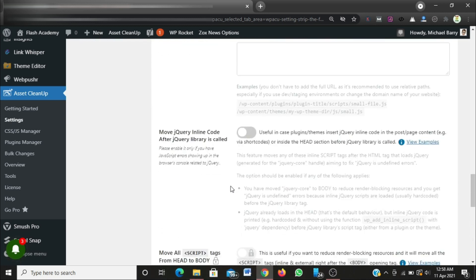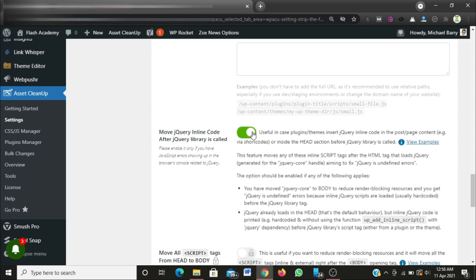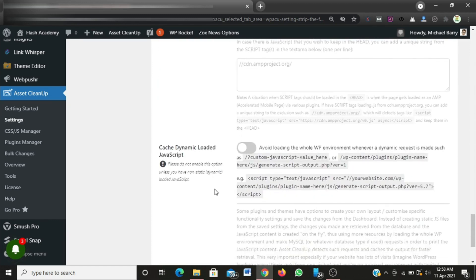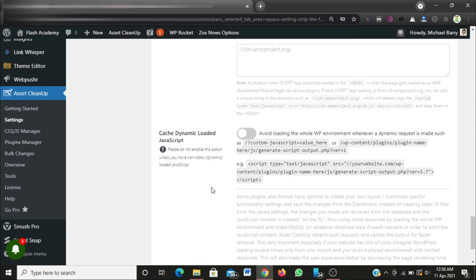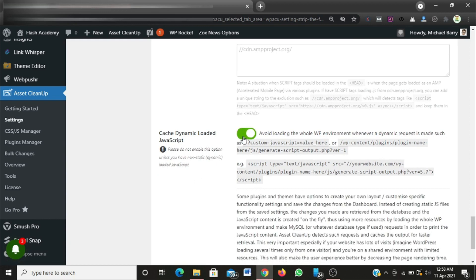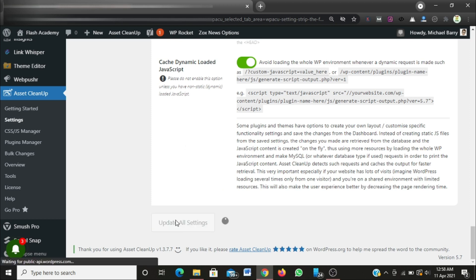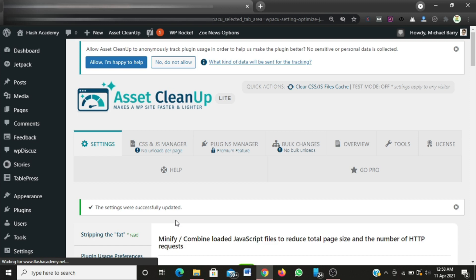Move jQuery inline code after jQuery library is called - I'll be checking this button here as well. Then scroll down once more and cache dynamic load JavaScript. I'm done with the JavaScript section of my website. I'm going to update all settings and then configure the CSS part.